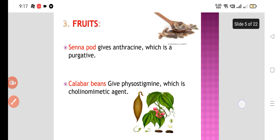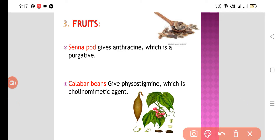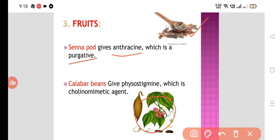We also have fruits. Senna pods give anthracene, which is a purgative. Calabar beans — Physostigma venenosum — give physostigmine, which is a cholinomimetic agent. Physostigmine is obtained from the fruit of Physostigma venenosum.